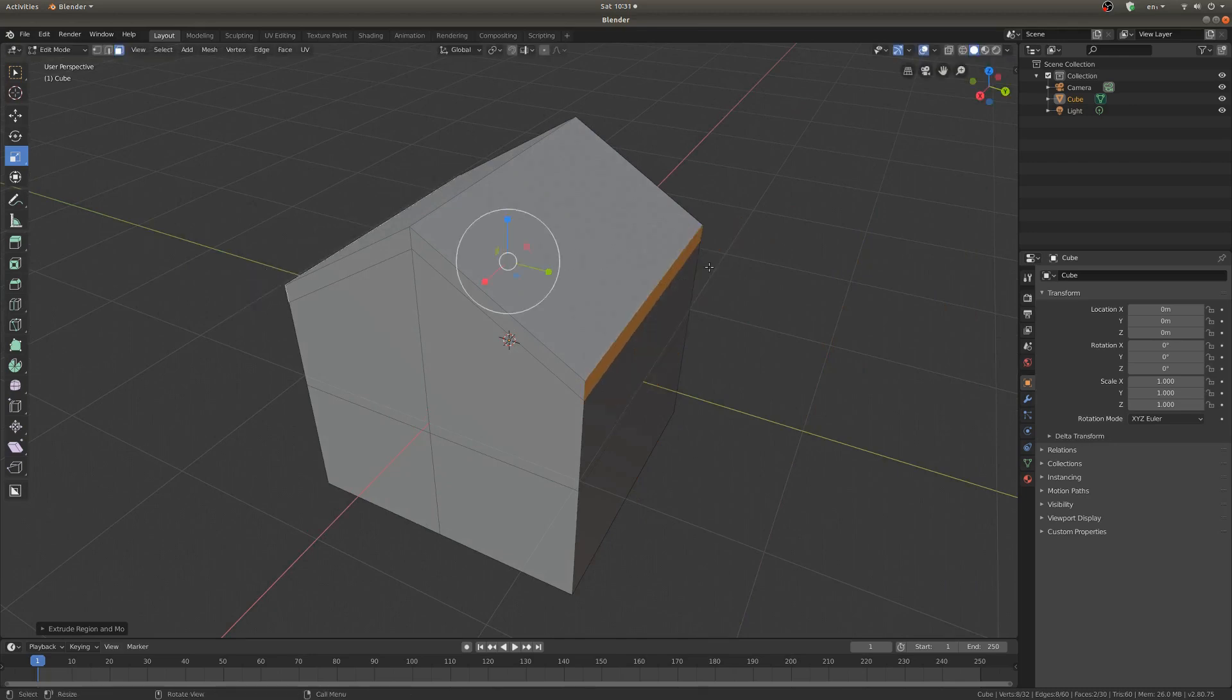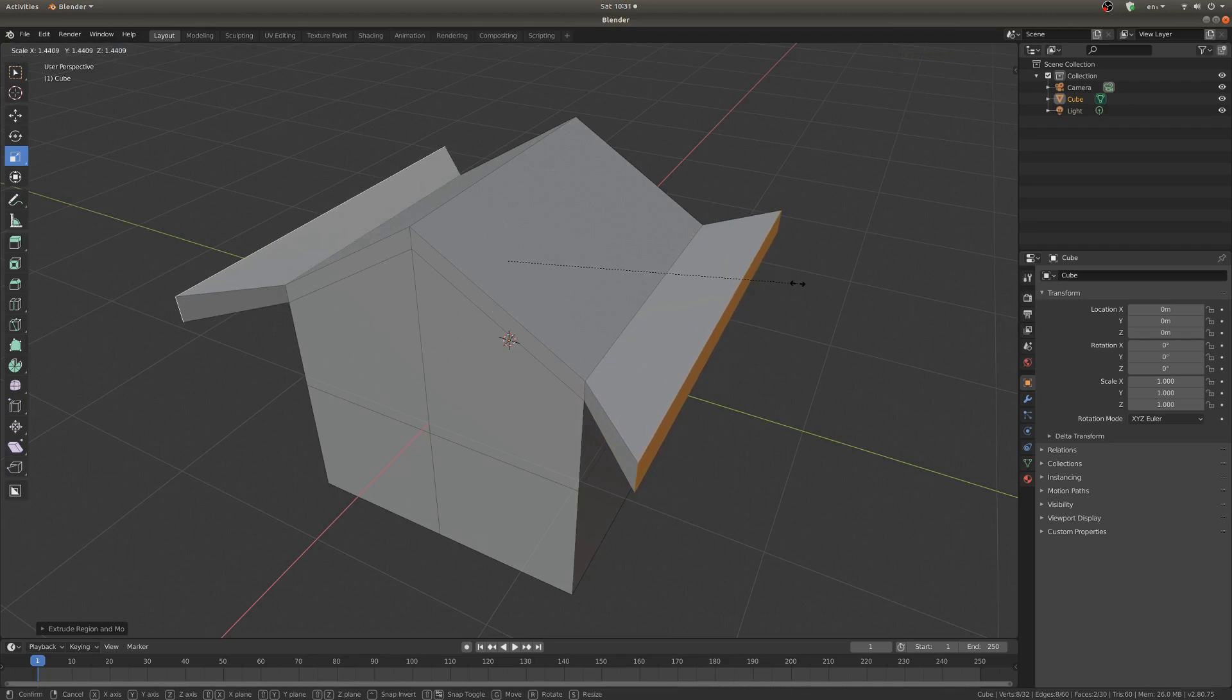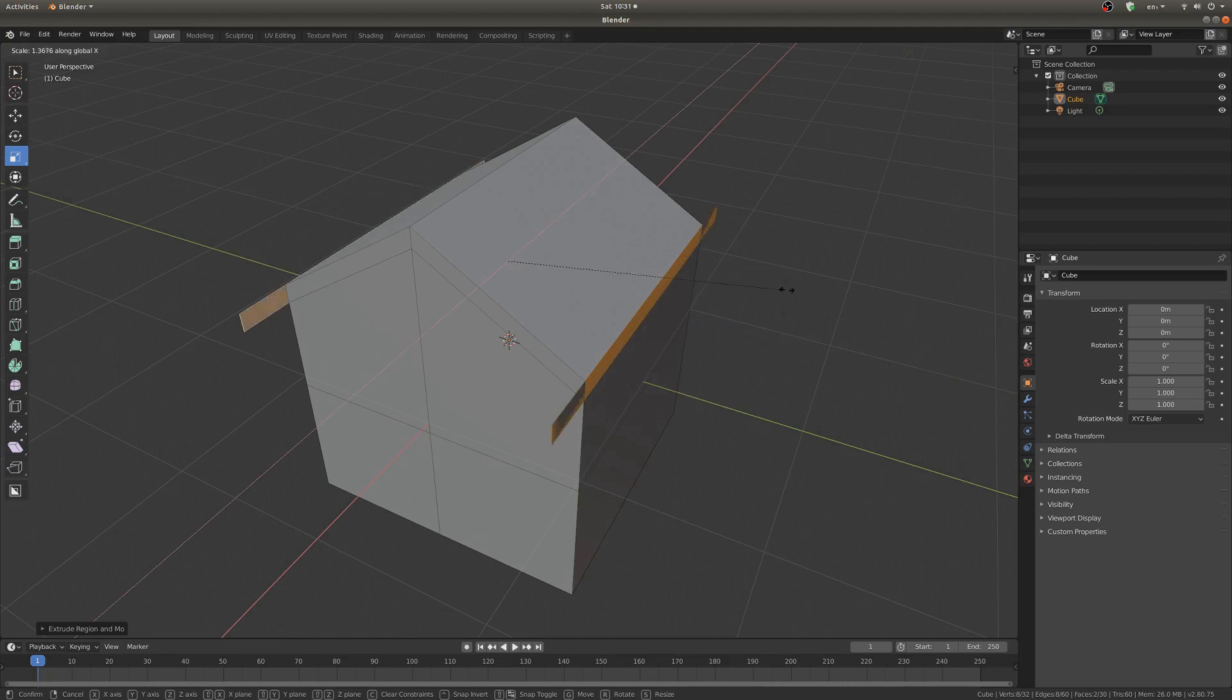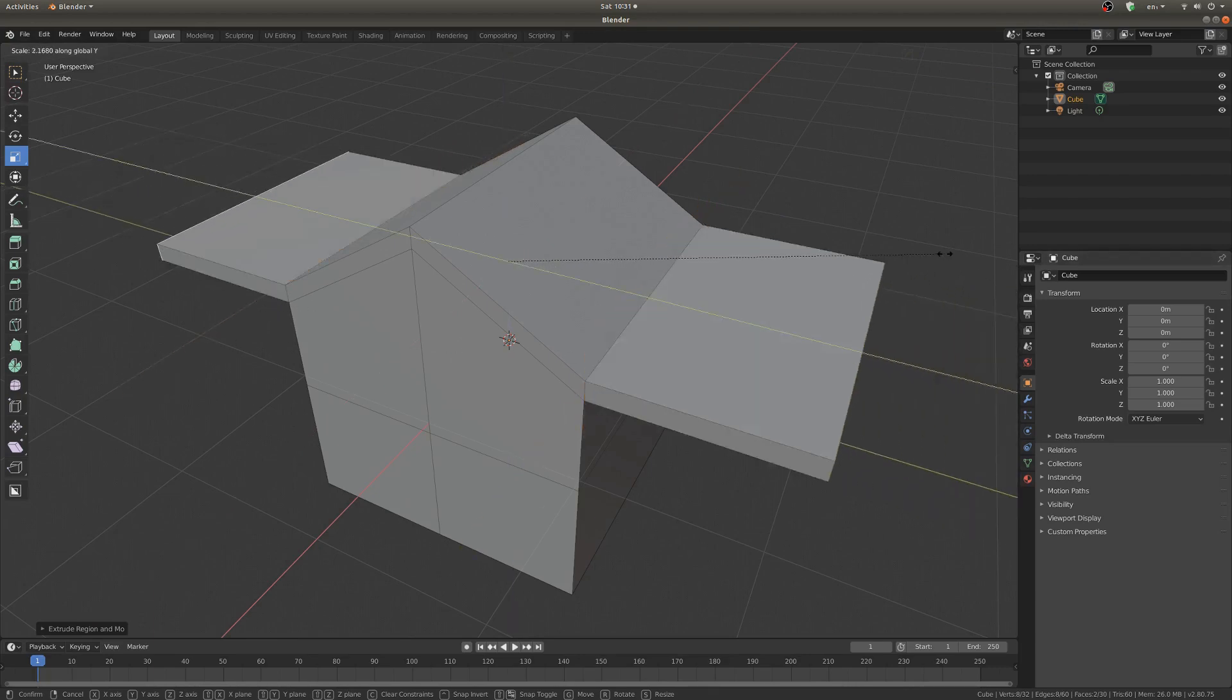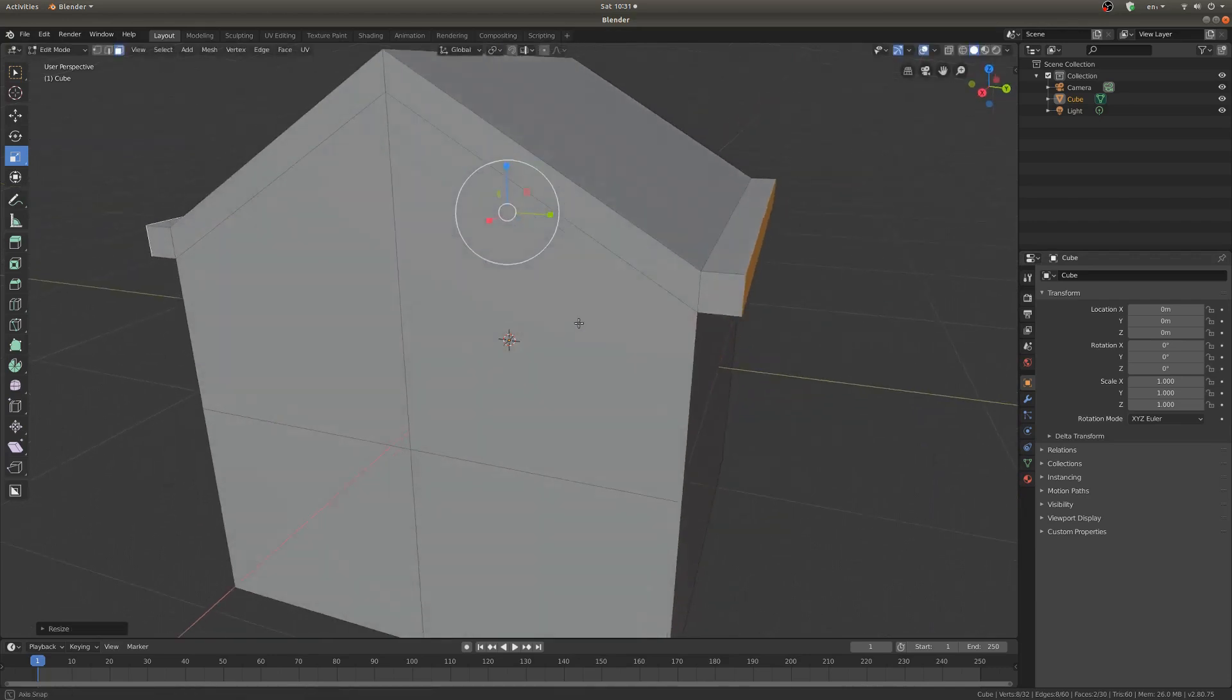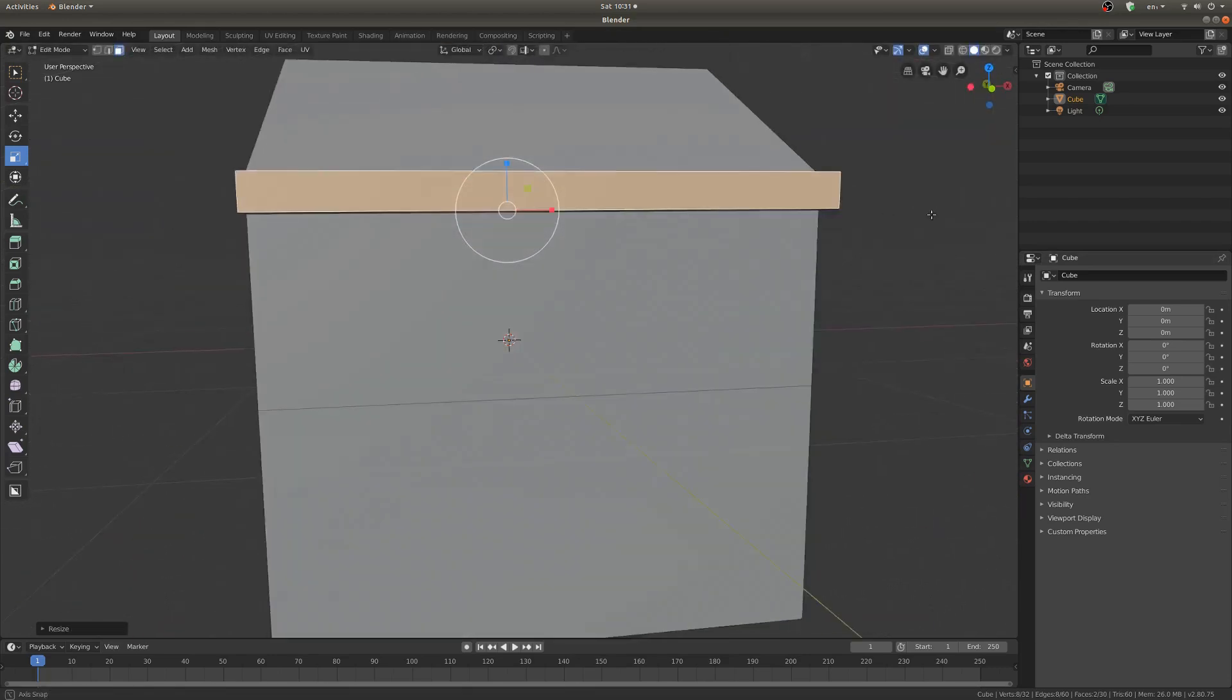I'm going to scale it along the y-axis, like I mentioned. So when you're using the hotkey to scale it along a certain axis, you just type the key that you want to scale it along, y in this case, or you could do x or z, but y works best in this case. So I'm just going to get it out a nice little distance from the house and drop it.